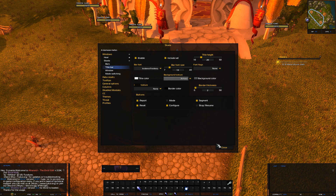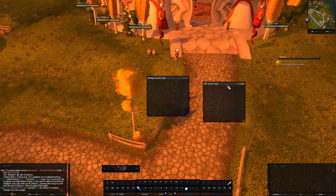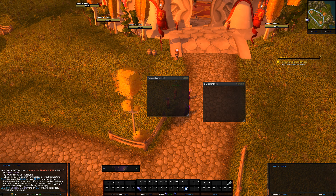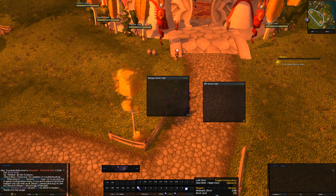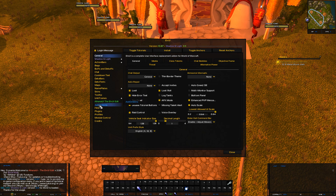Once you've got those two windows created, click Close and you'll see you have two custom Skada windows — one for damage current fight and the other for DPS current fight, but you can change them to whatever information you want. Once you've got those two windows created, click LUI and it'll bring up the LUI box. Click on Add-on Skins.